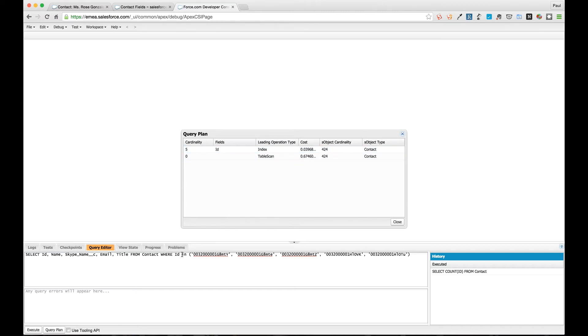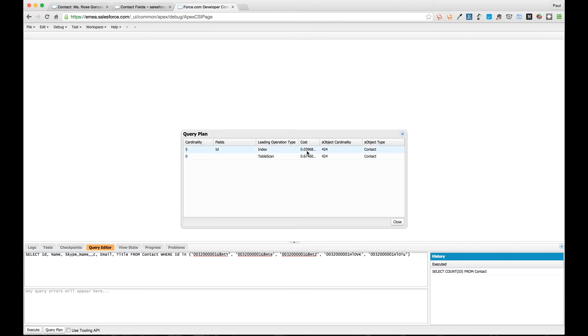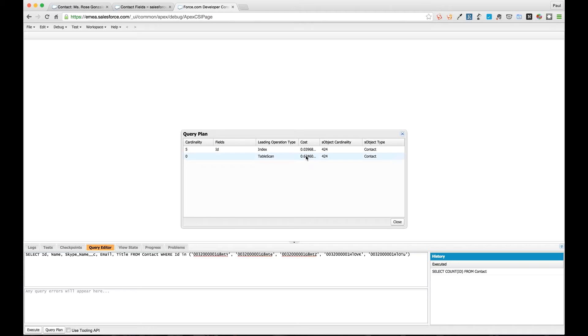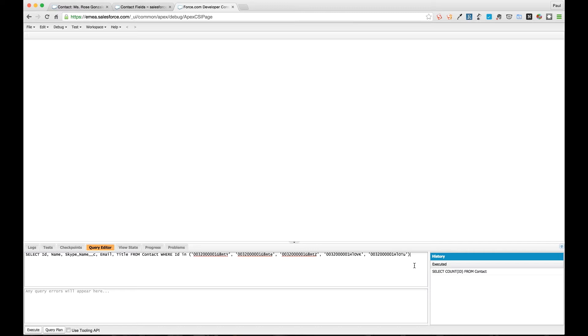The interesting thing to look at here is the cost. The cost here refers to a number between zero and one as to how expensive the query is going to be. If the query comes out to over one, it won't be run. We also have this cardinality value here - it says roughly how many records will be returned by this operation. Five, which is unsurprising given we have five IDs here.